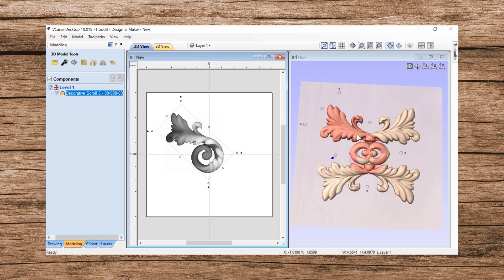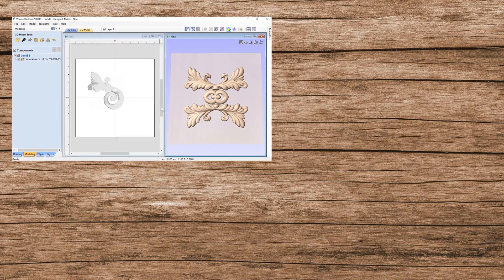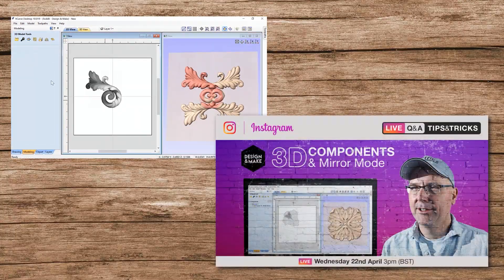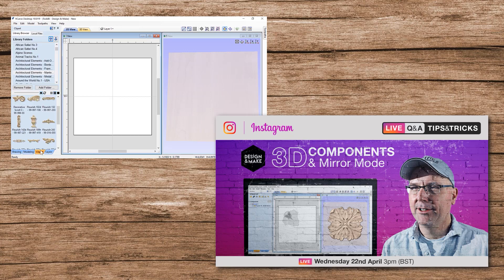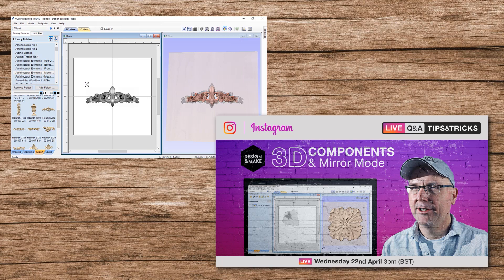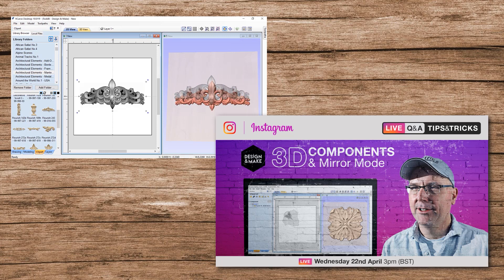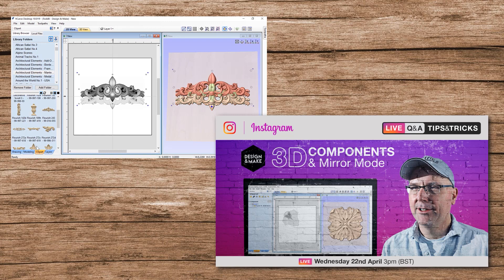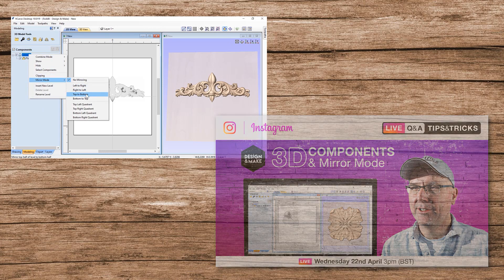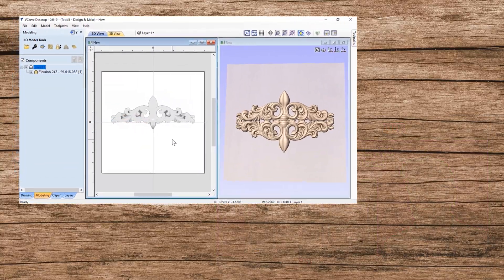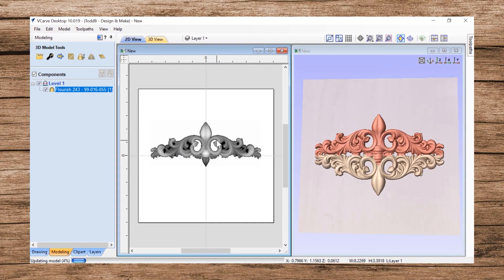Now on April the 22nd on Design and Make's Instagram feed, I'm going to be hosting a question and answer period with regards to anything that you saw in this video. Please bring along your questions if you'd like, or you can post your questions below in a comment and I'll bring those along with me. If you happen to miss that question and answer, please go ahead and put your questions or comments in a comment below and I'll get back to you as soon as I can. I hope that you have fun, keep making, and most importantly, be safe.